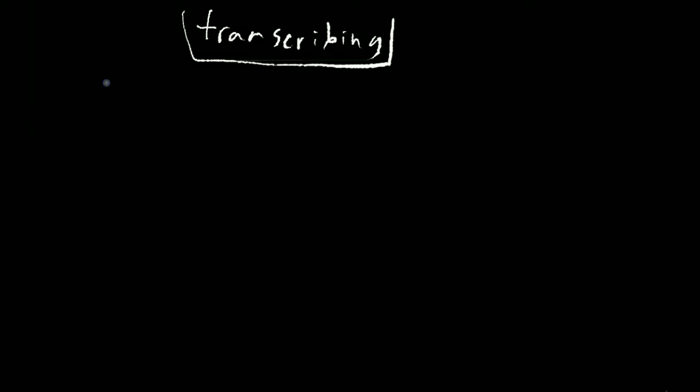So that's what we're going to be working on today. That's pretty much what transcribing is. We're just going to work on the rhythm right now. But transcribing is listening to a piece of music and writing it down note for note, just figuring it out. You don't have to write it down, but I kind of think you should, writing down note for note what happens in the piece of music so that you could recreate it.